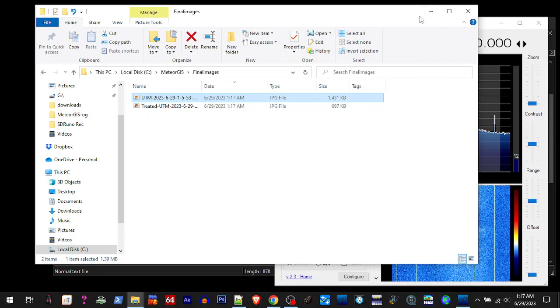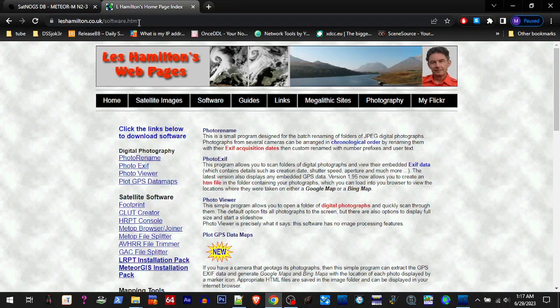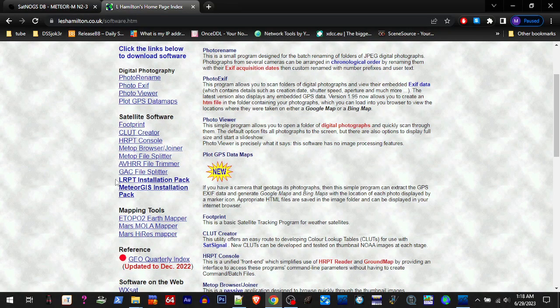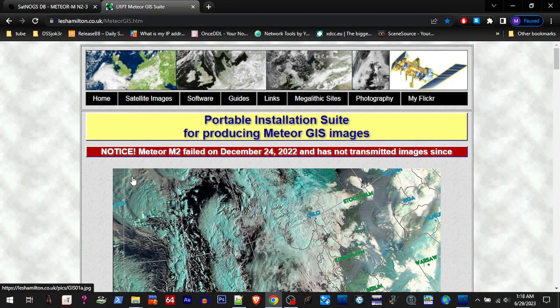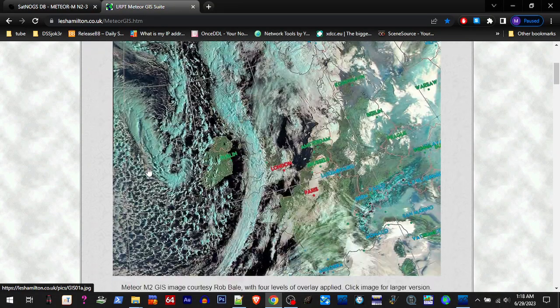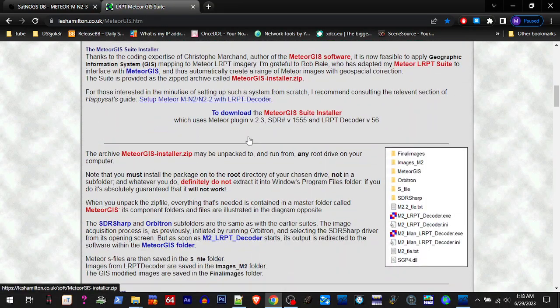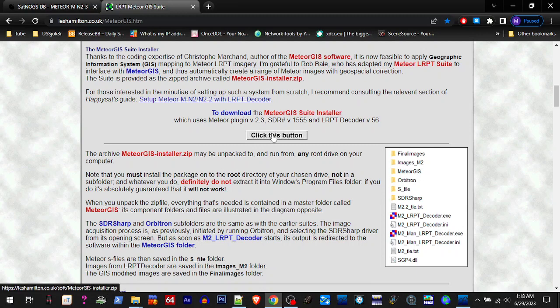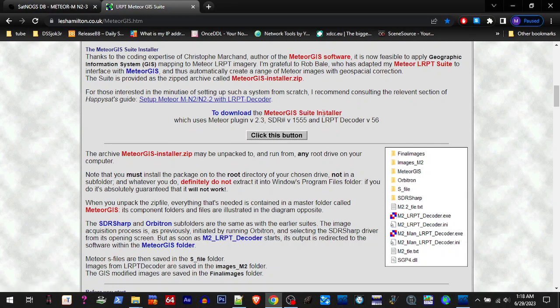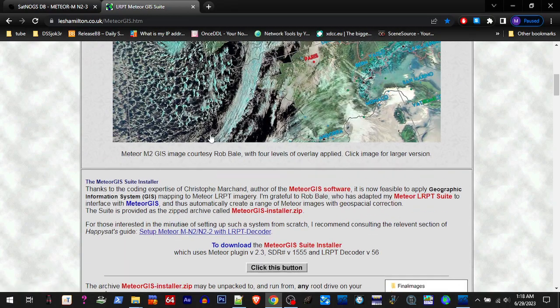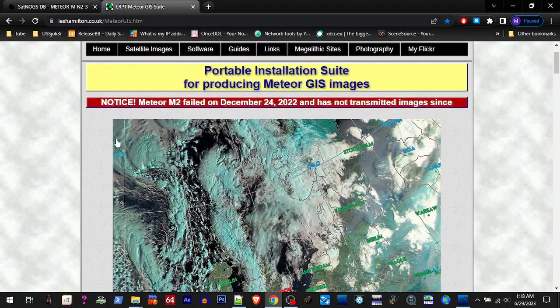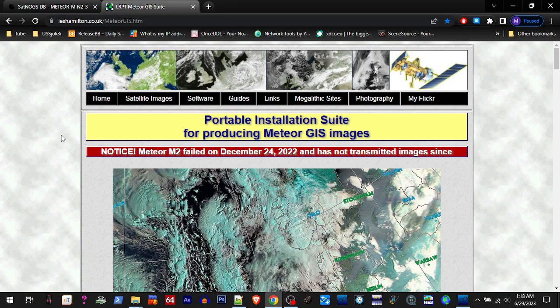I'm going to upload this and I will put links to the Satnogs site and to Les Hamilton's site. So when you go to his site, you're going to scroll down. You're going to see this MeteorGist installation pack. We're going to click that. You're going to scroll down here to where it says click this button. You click that button and you'll install that MeteorGist suite that we've been using. Alright, well, hopefully this helps. I'll add that information and let's see what happens.